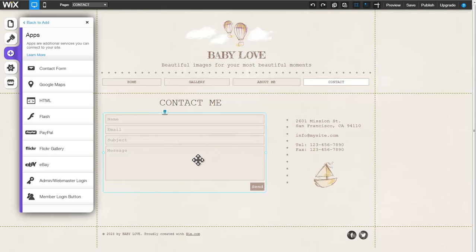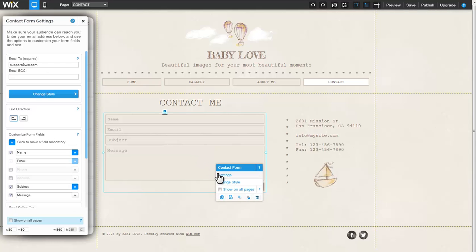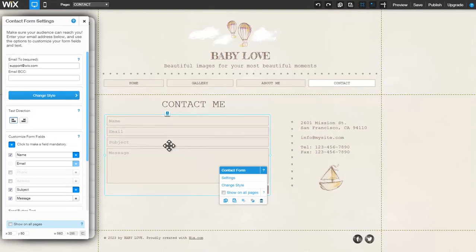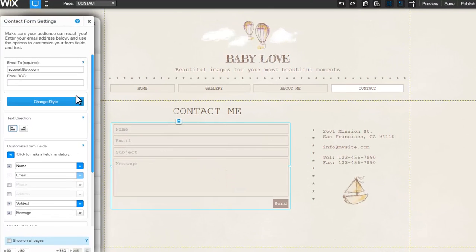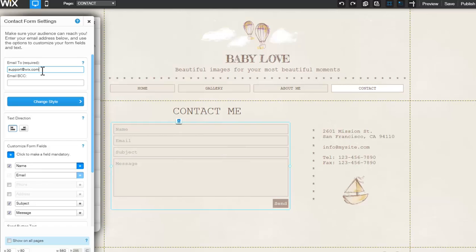To edit the form, click on the form, followed by Settings. Under Email To, you will find your Wix login email as the default email used. If you would like to change it, you can do so in the provided space. Please note that the Email To field is a required field. You can enter an additional email under Email BCC.